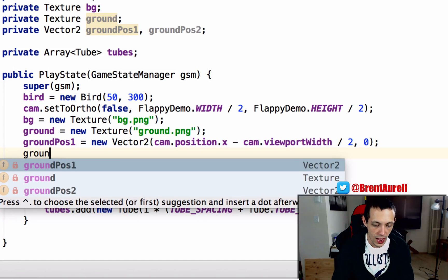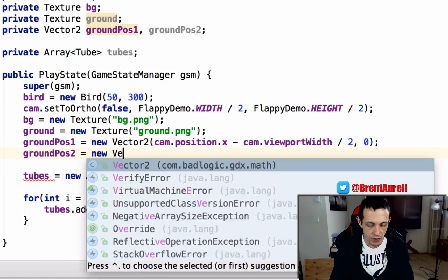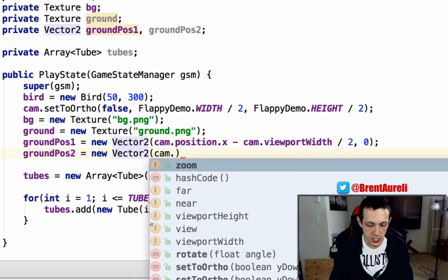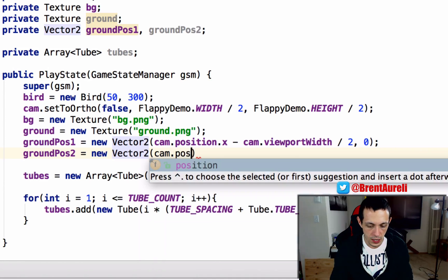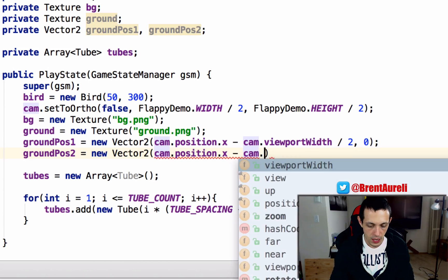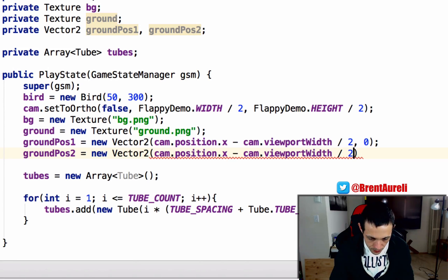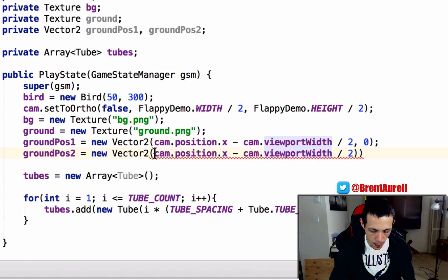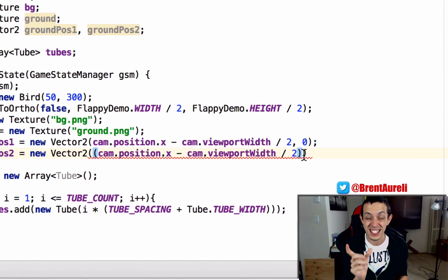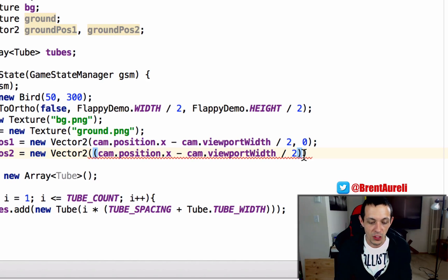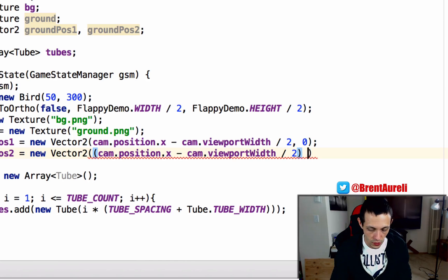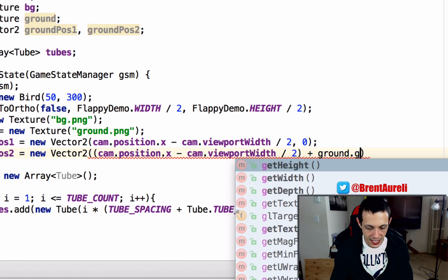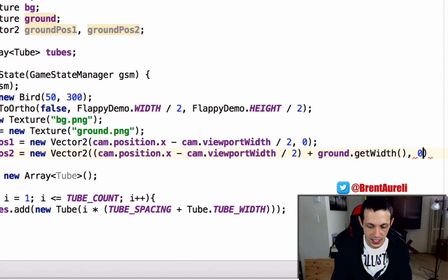And then groundPosition2 equals new Vector2, cam.position.x minus cam.viewportWidth divided by 2, and we need to put all these in brackets actually, and over here as well. And we also need to add the width because this is going to be the second one on the screen, so we need to offset it by the width of the ground texture. So plus ground.getWidth and then we'll also set this at a y position of zero.